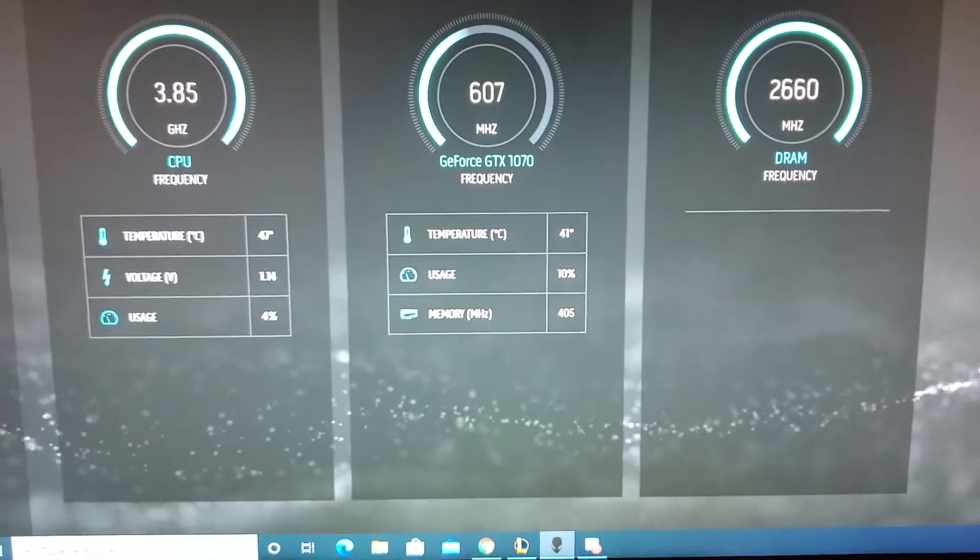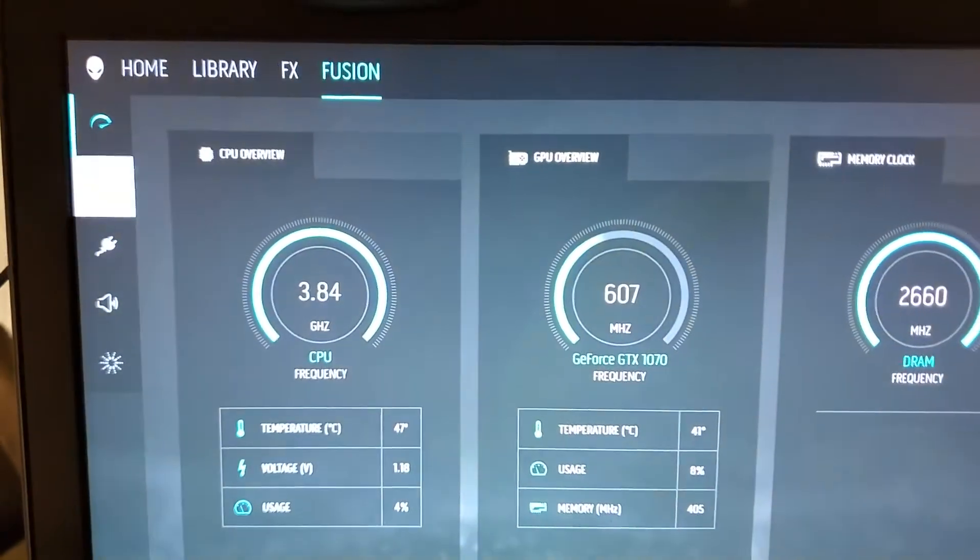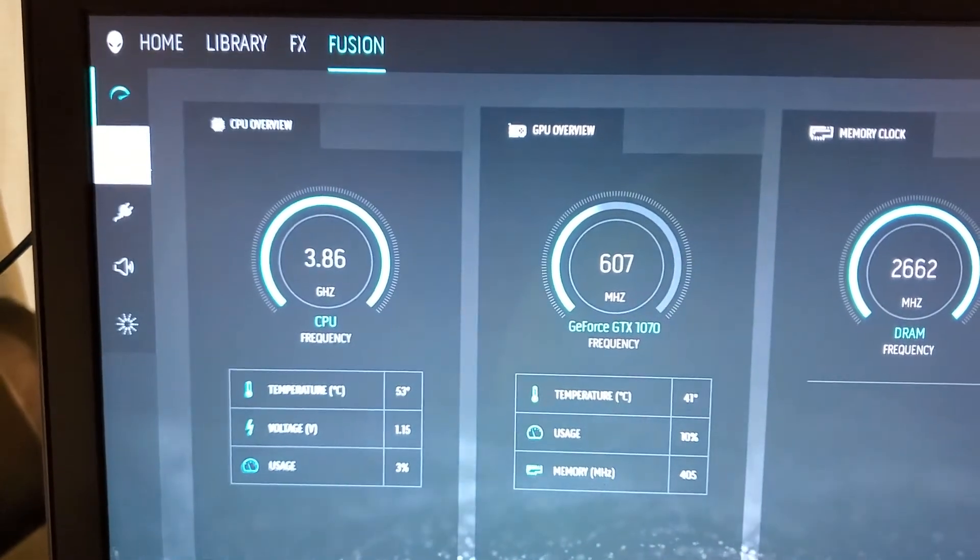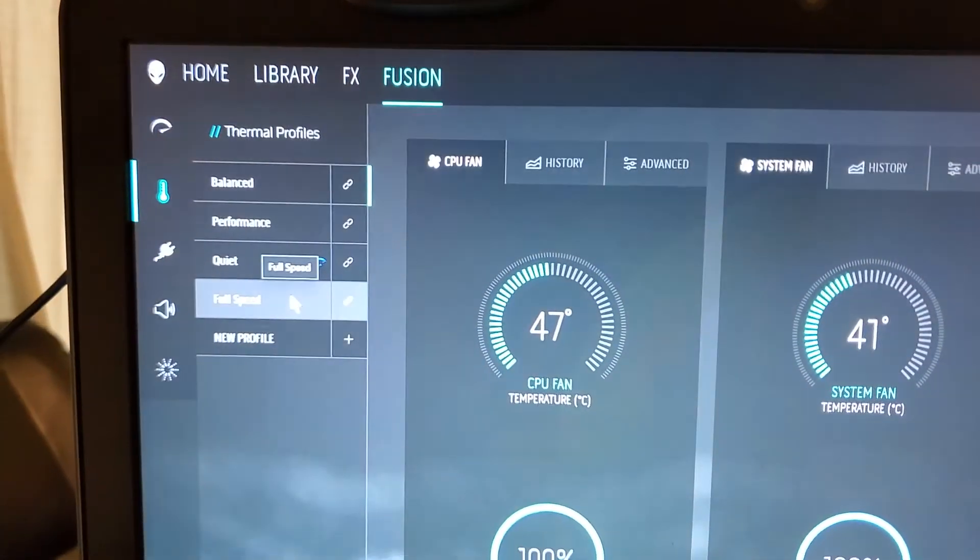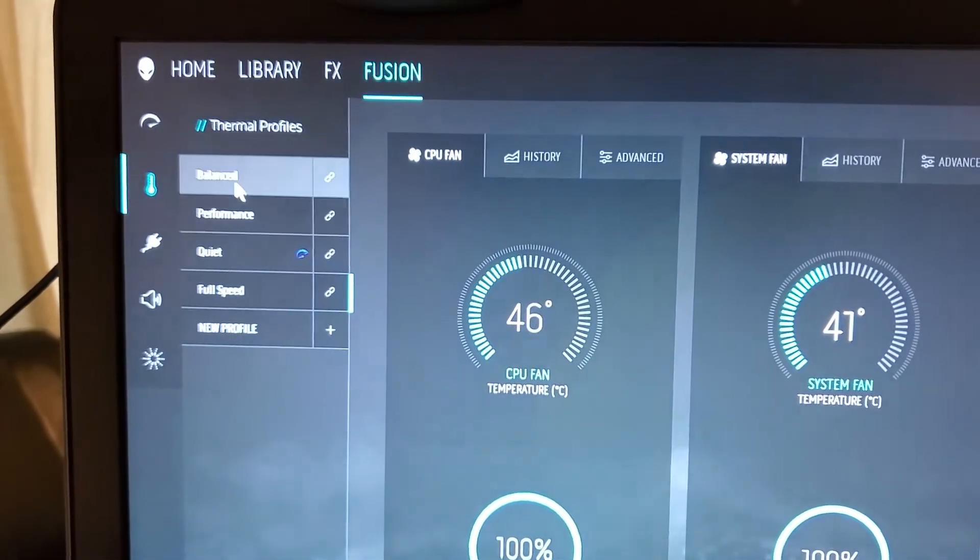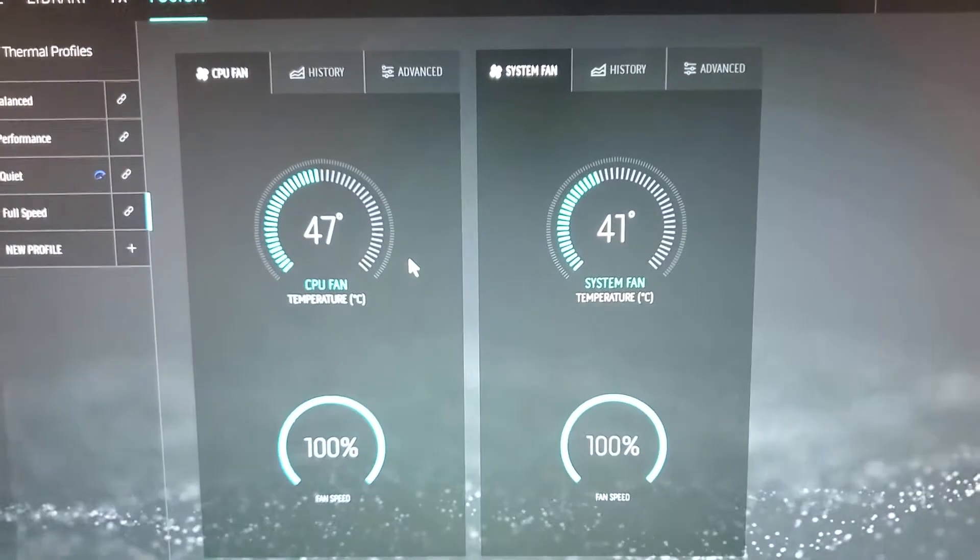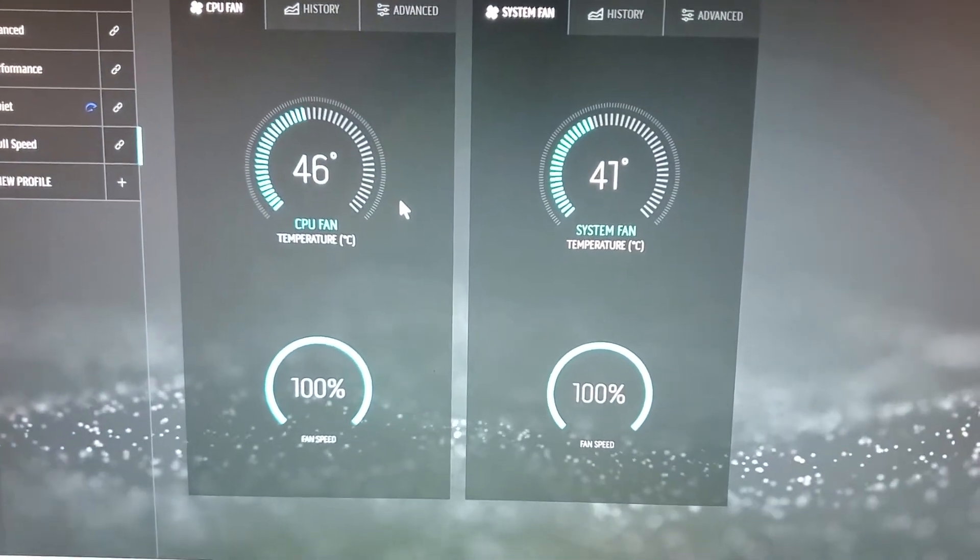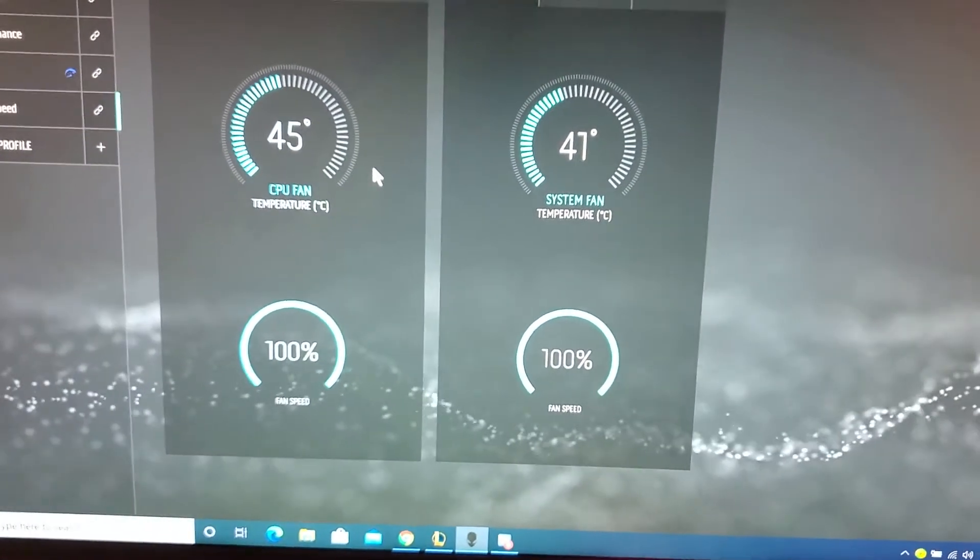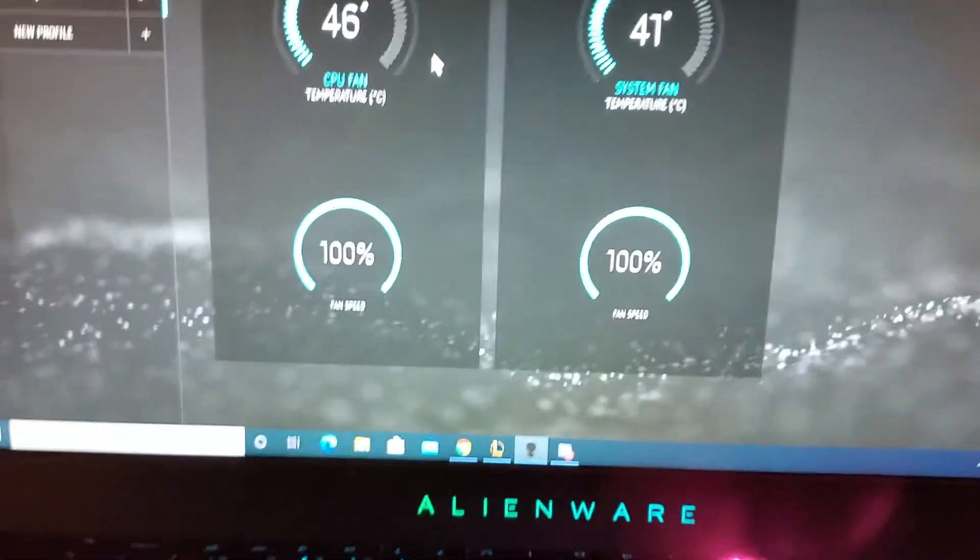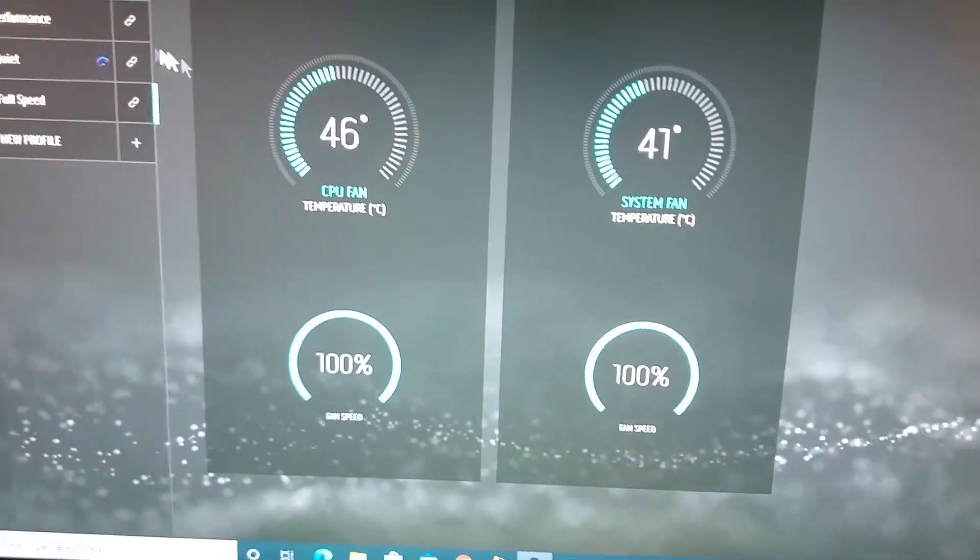I didn't work with Command Center and now you can. Fans also - full speed, quiet, performance, balance. So before you could do nothing, so that made the computer have heat problems. Now it's fixed because you can control the fans.